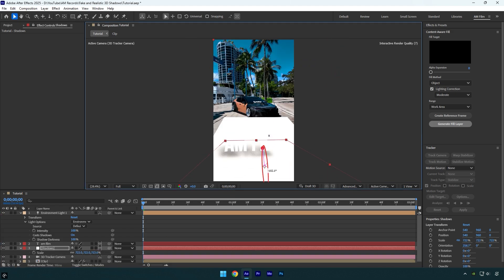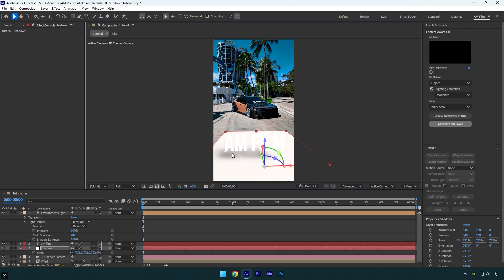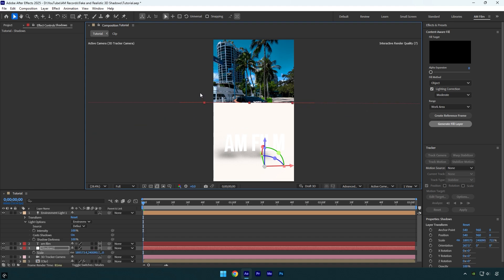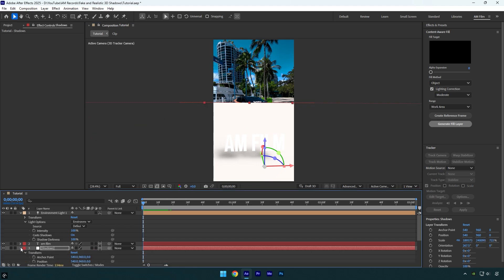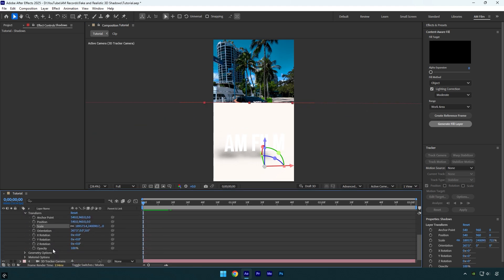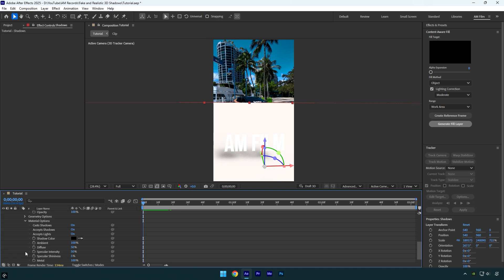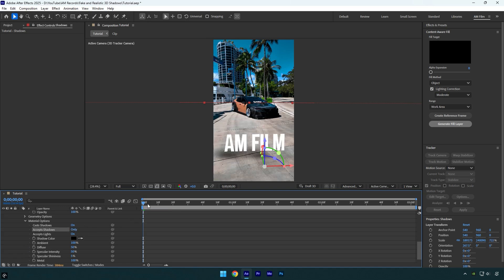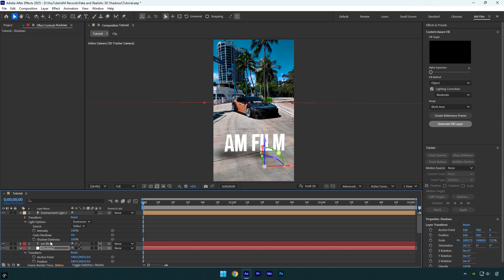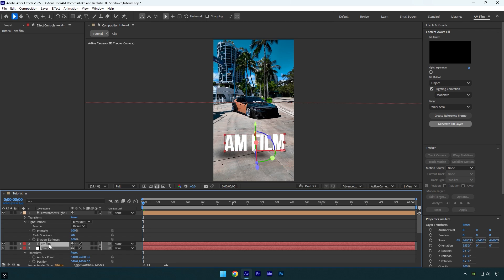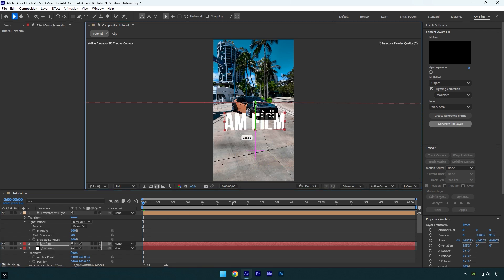Press S on your keyboard and resize the solid until it covers your video. Now rotate the X rotation — and as you can see, we are able to see the shadows of the text. Let's fix everything and make it smoother. First, make the solid even bigger. Now expand shadow settings, go down to Material Options and expand it. Make sure to change 'Accept Shadows' to Only — now we see only the shadows of the text. If you drag the text anywhere else, the shadows will follow it, and that's why 3D shadows are great to use.